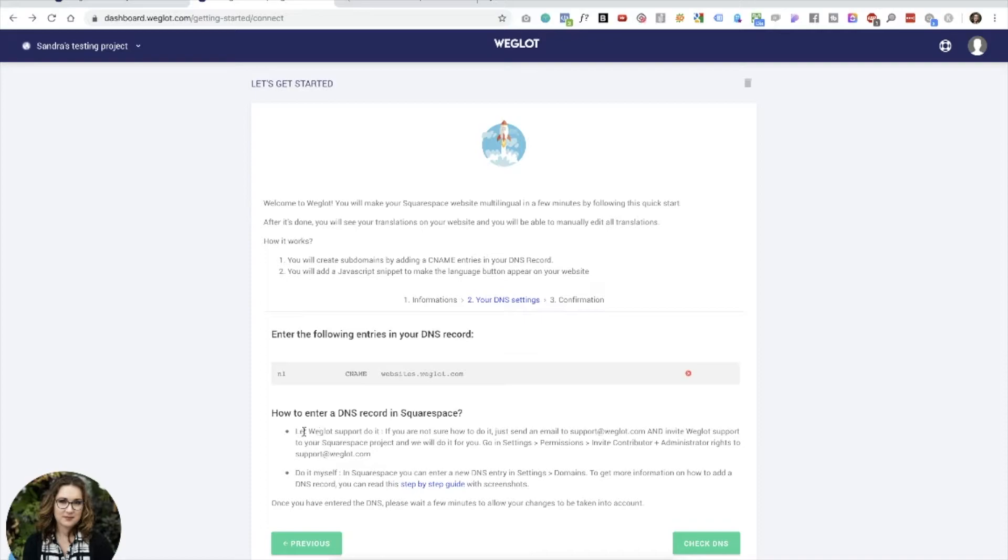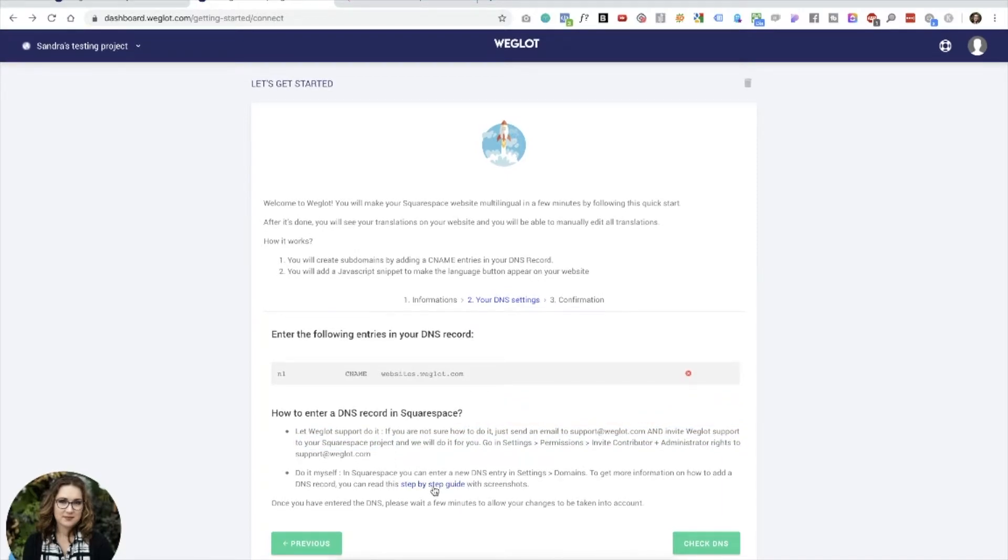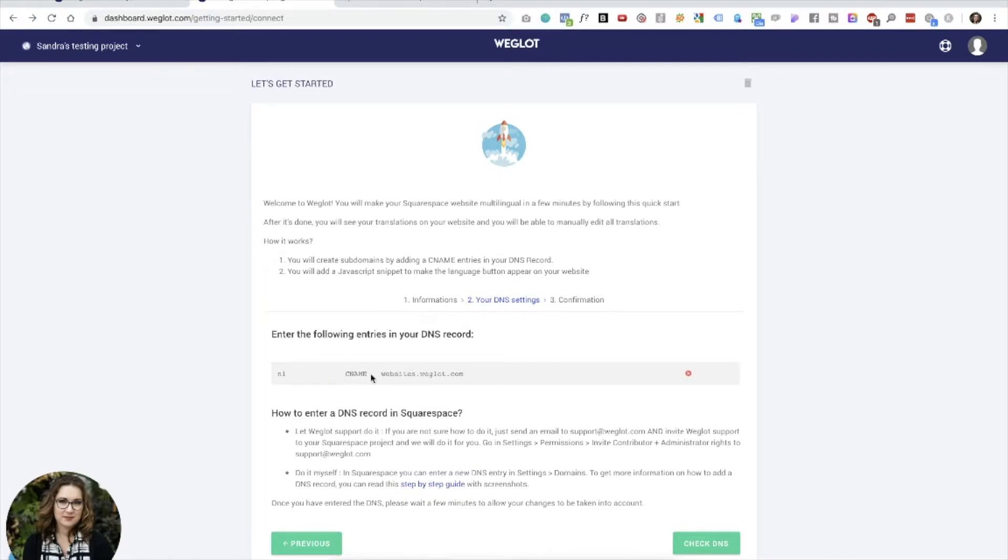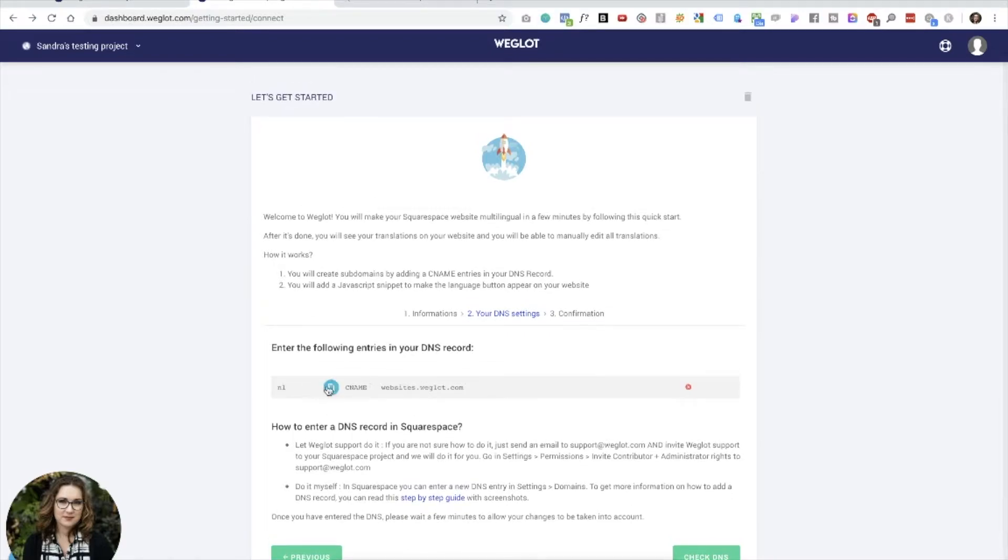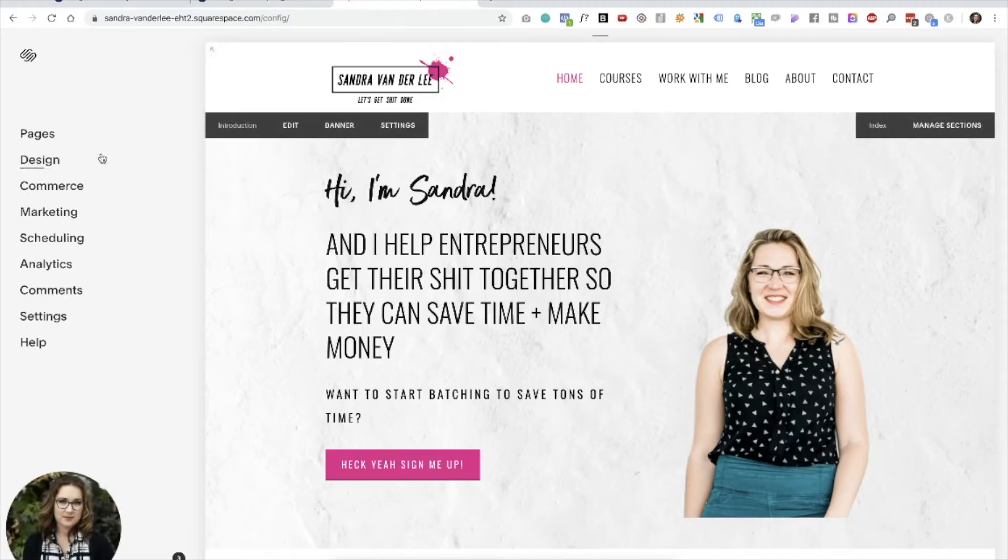But if you look at the fine print, you can also add the support and ask them to do it for you. There's even a step-by-step guide. Let's just see how far we get. Technically I should be able to do this.